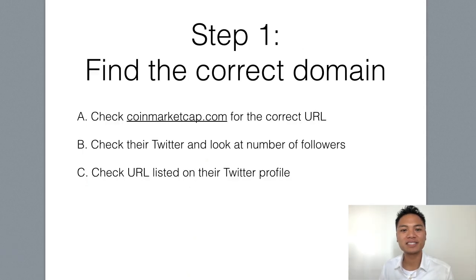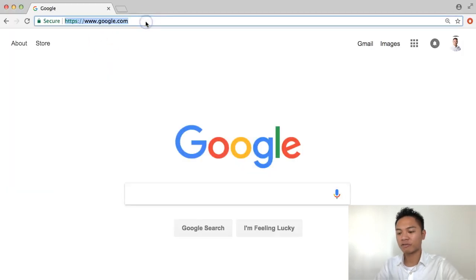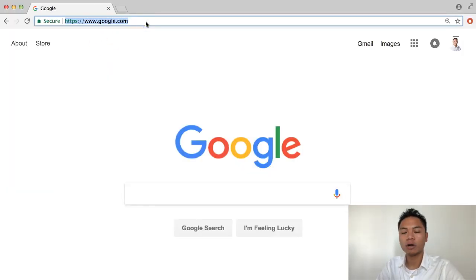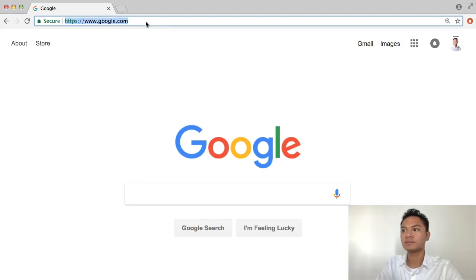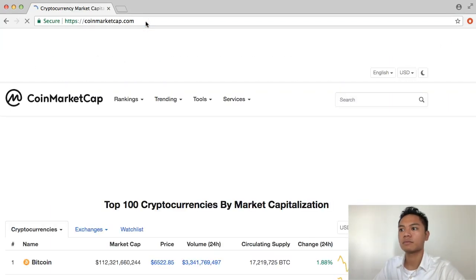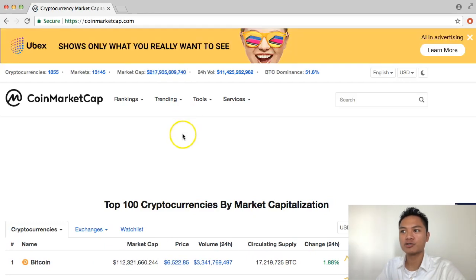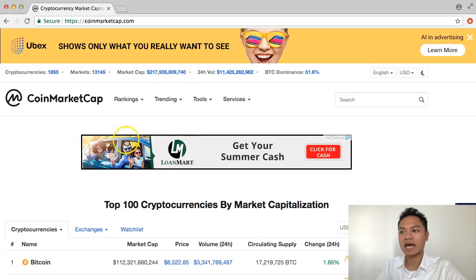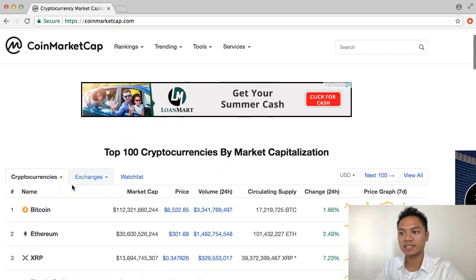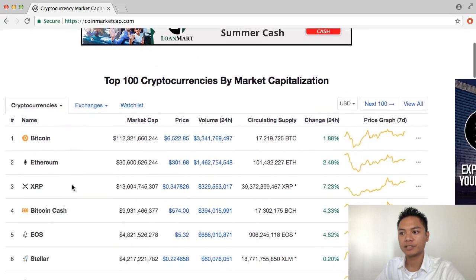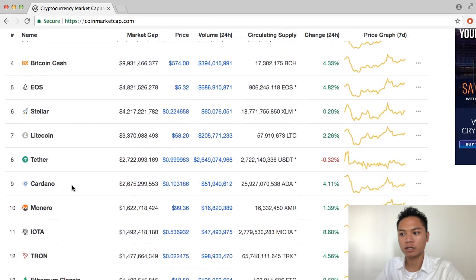The first step is to find the correct domain. We're going to have to go to Google for this. And what we're going to do is go straight to CoinMarketCap. We're going to go straight to CoinMarketCap.com and we're going to go down this list until we find Bitcoin Gold.